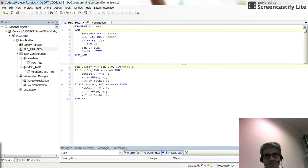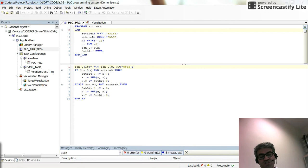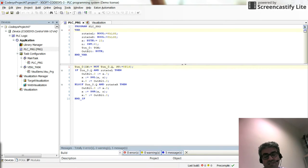Hi everyone, in this video I will show you how to use the shift-left and shift-right instruction in structured text.